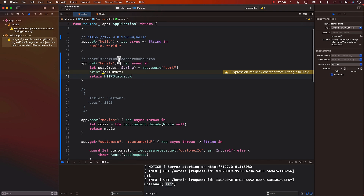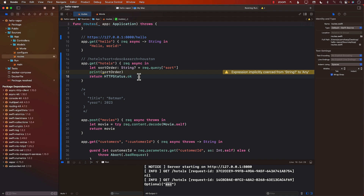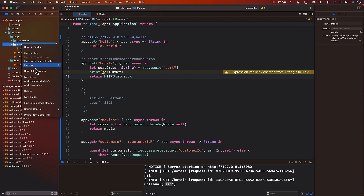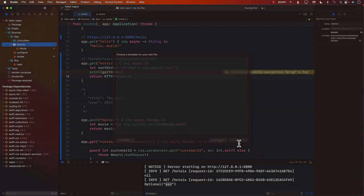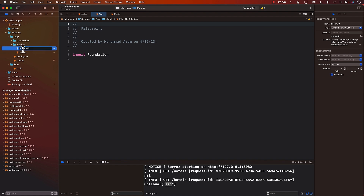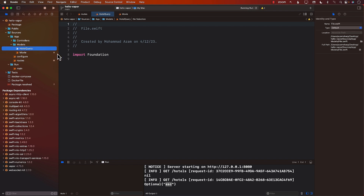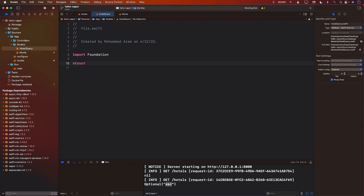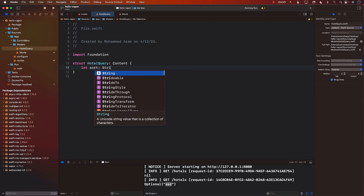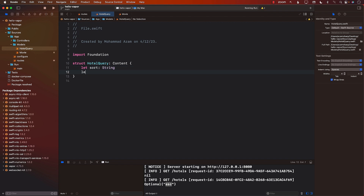You can also create a strongly typed struct which we can use to decode the query string into. I can go into my models and create a new file called hotel query. I'll create a struct called HotelQuery, conforming to Content, with a sort property which is a String, and a search term which is also a String.